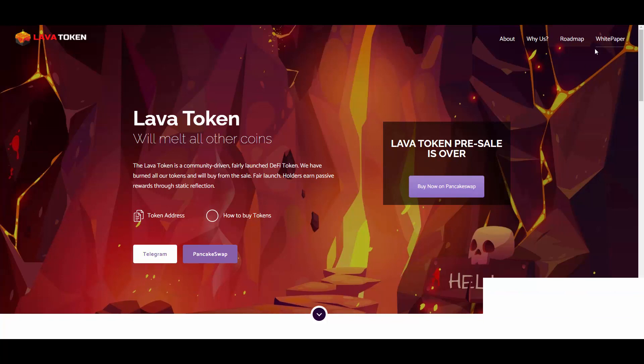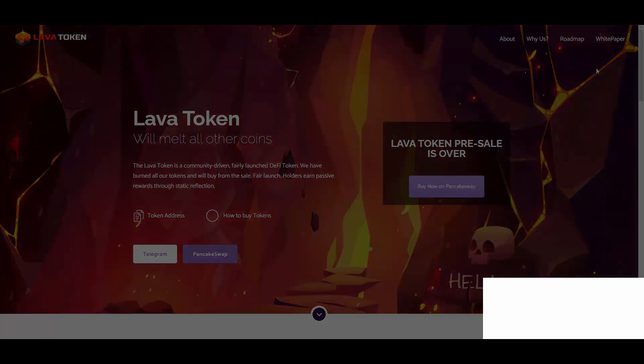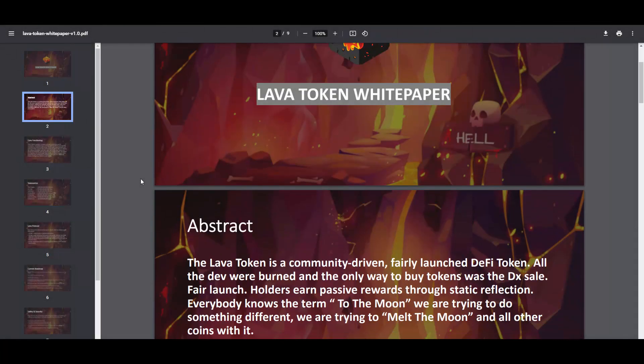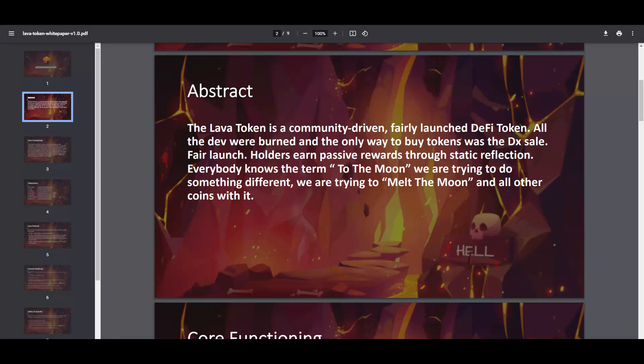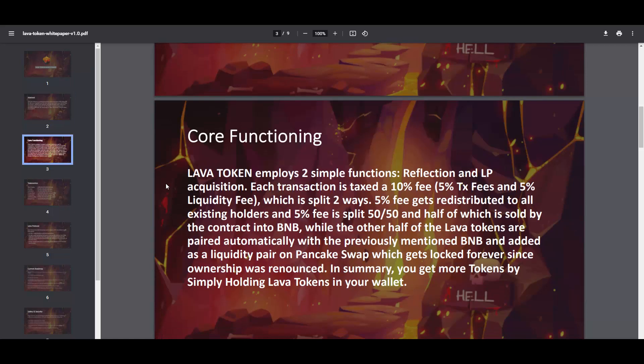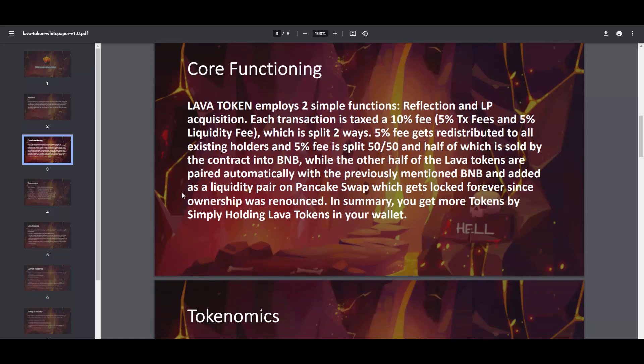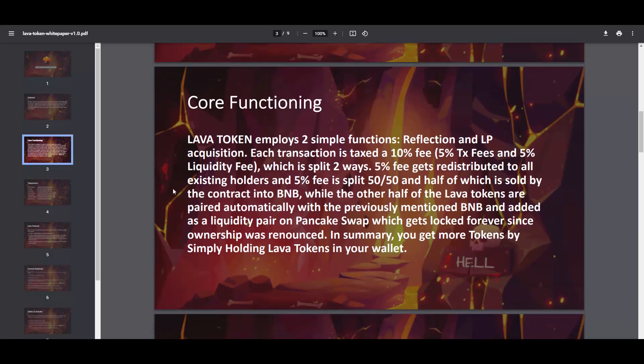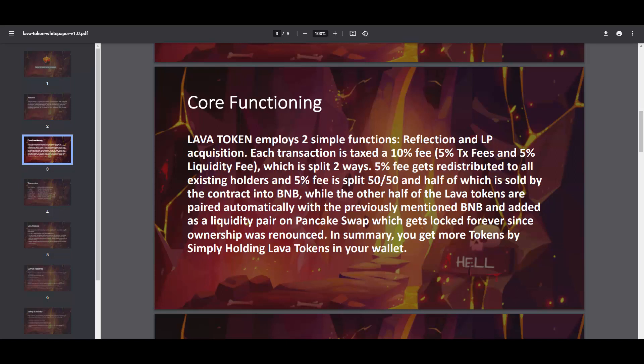If you go to the right upper corner you can see the white paper here. Let's go through it really quick. They have nine pages, very simple white paper with all the most important stuff. Here is the core function, basically it allows you to earn passive income. Lava Token employs two simple functions: reflection and LP acquisition. Each transaction is taxed at a 10% fee, which gives you 11% slippage when you want to buy.